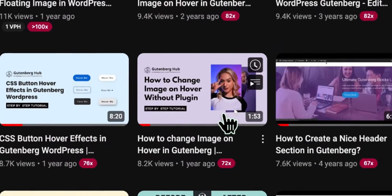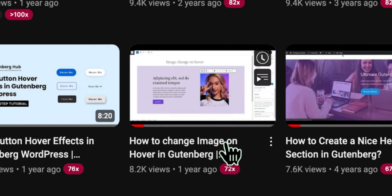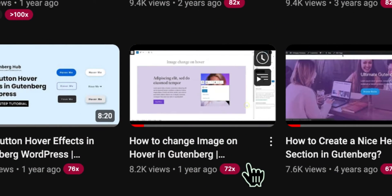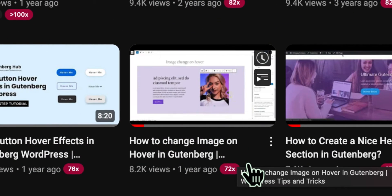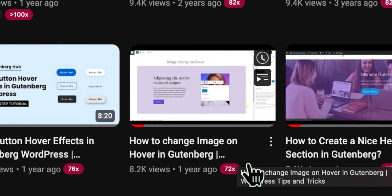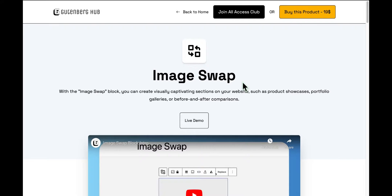Before, we showed you how to do it with code, but we get it — not everyone's into coding, so no worries.